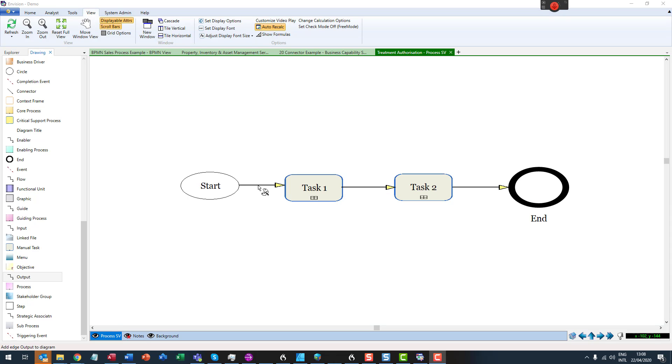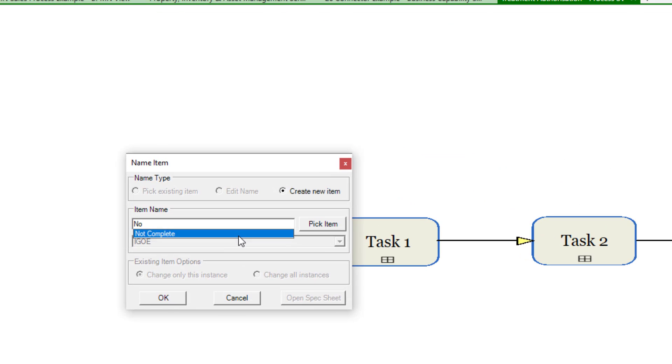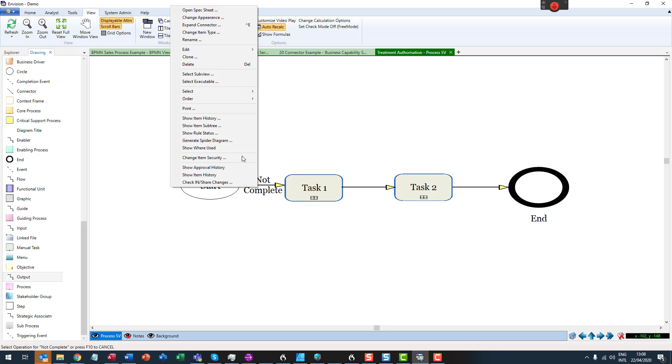To name the connector, just select the connector and start typing. Right click on the connector to display the spec sheet.